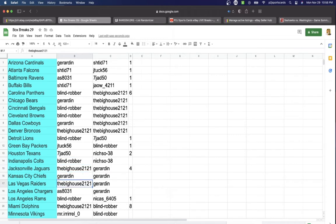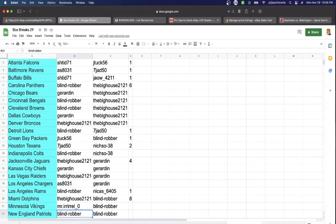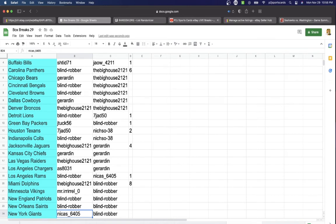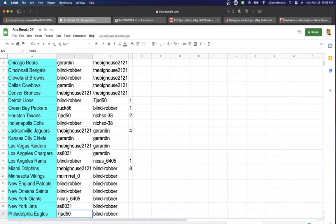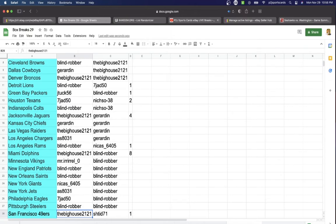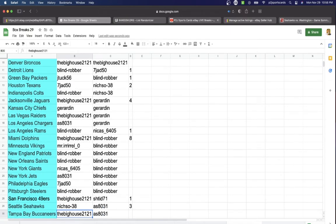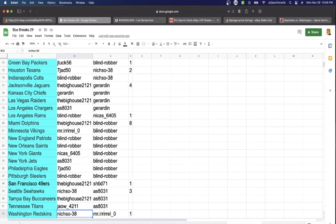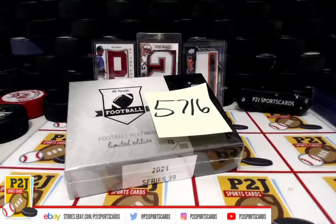Girardin Chiefs, BigHouse Raiders, Az Chargers, Robber Rams, BigHouse Dolphins, Mr. Vikings, Robert Patriots, Robber Saints, Nickus with the Giants, Az Jets, Jad Eagles, Robbers Steelers, BigHouse 49ers, Niche so Seahawks, BigHouse Buccaneers, Jawed Titans, and last but not least, Niche so with Washington.